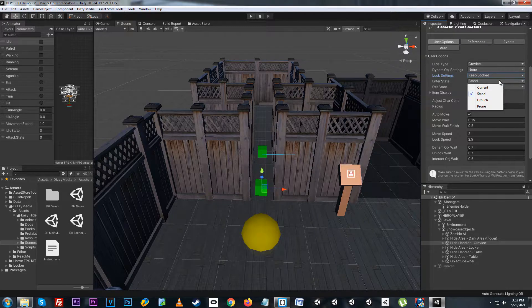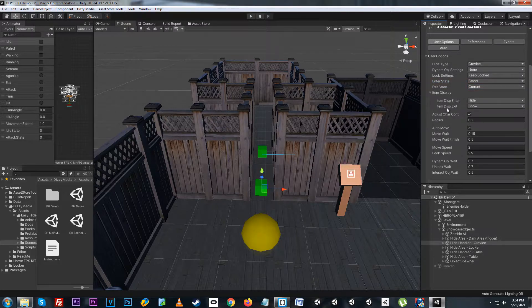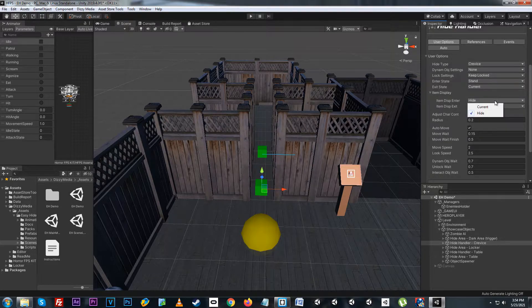The enter state will check what state the player enters in. In the crevice we'll have it at stand; for under the table we'll generally have it as crouch or prone; the current option just keeps the current state active. Same thing for the exit state — we can change to stand or crouch, or just keep the current one active. The item display options handle whether items the player is holding should hide or not. On enter we have it as hide, but if not we can keep it as current and it will stay at the current state. Same thing for exit — we can show or keep it at current.